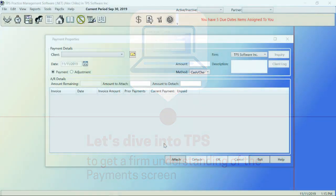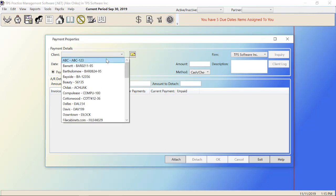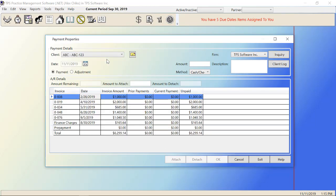So the payment screen looks like this. Your actions on the screen will differ slightly depending on what you're trying to accomplish. When you come to the screen you should be ready to perform a payment, an adjustment, or maybe a prepayment. Up here on the left you'll always see your client option, so I'm going to choose ABC because I know we have some examples in here for ABC.